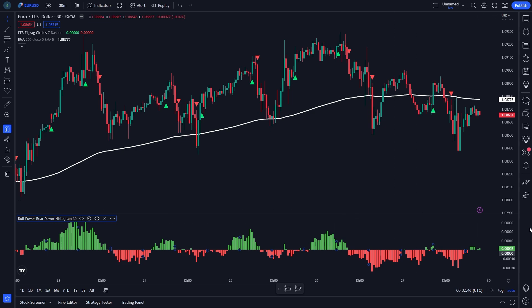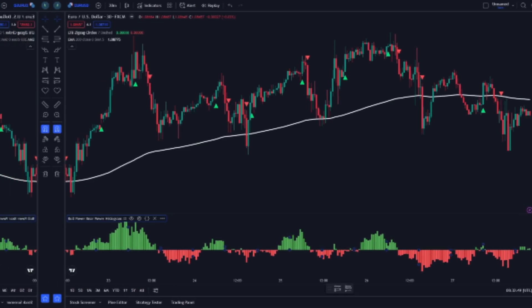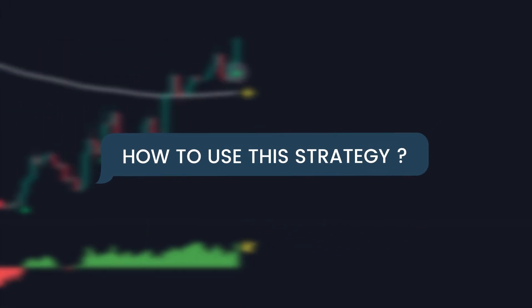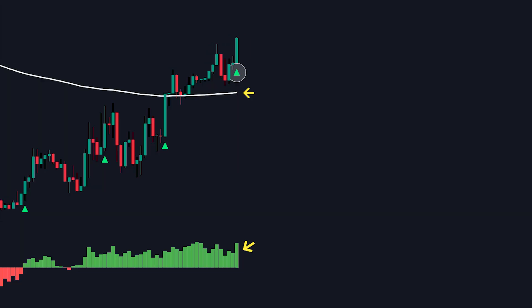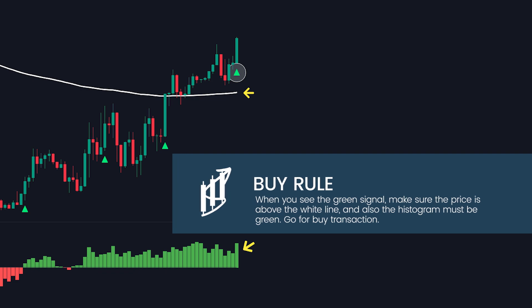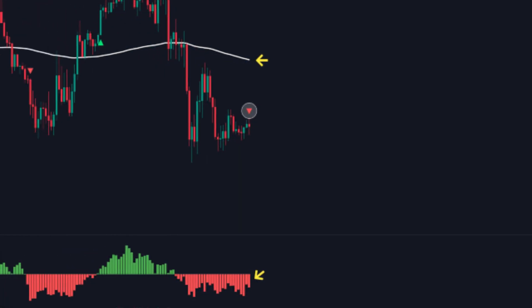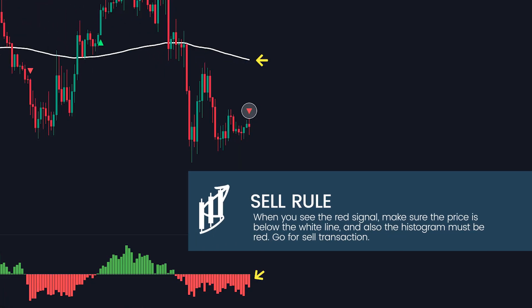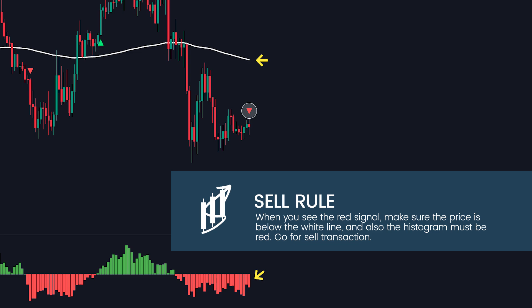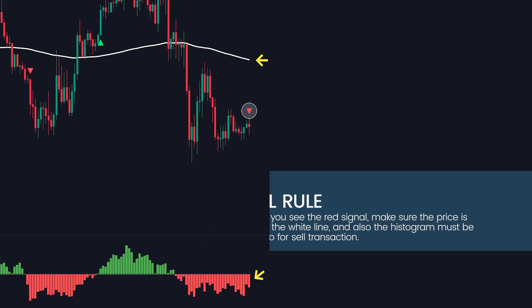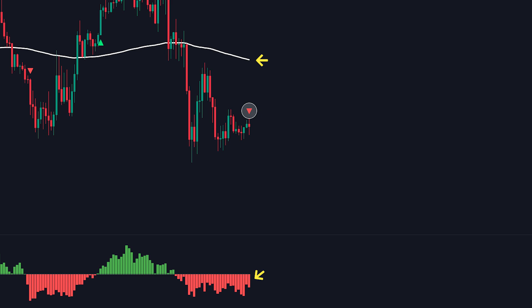After that, I will explain how to use this buy-sell indicator. Let's check the condition for entering a trade position. When you see the green signal, make sure the price is above the white line, and also the histogram must be green — go for a buy transaction. When you see the red signal, make sure the price is below the white line, and also the histogram must be red — go for a sell transaction.